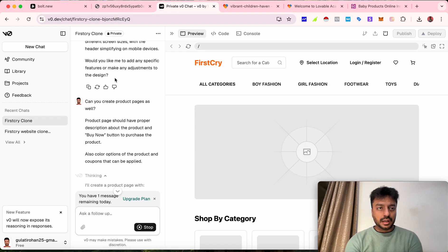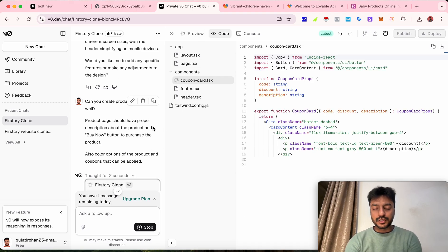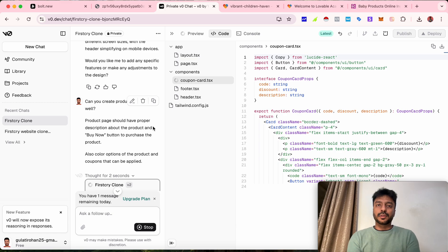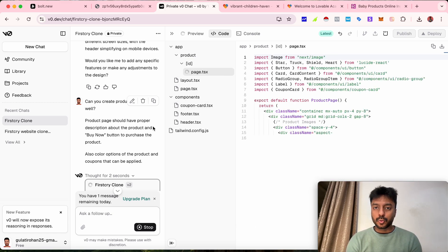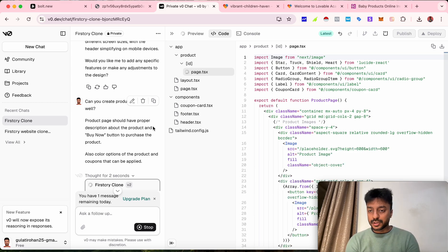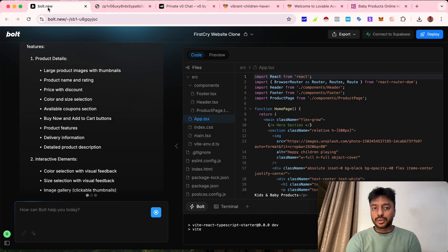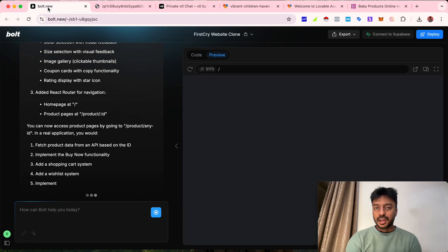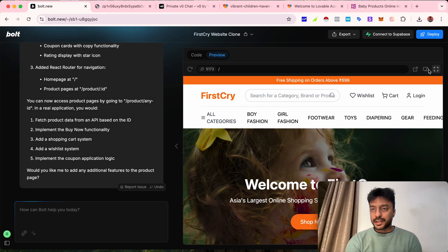Both tools have started working on the new instructions. When trying to replicate a website, the most important thing to pay attention to is that your prompts should be clear enough for these tools to understand. If you make them messy or confusing, the tools won't be able to give you what you're looking for. Bolt.new has now given us a new landing page based on what we asked.